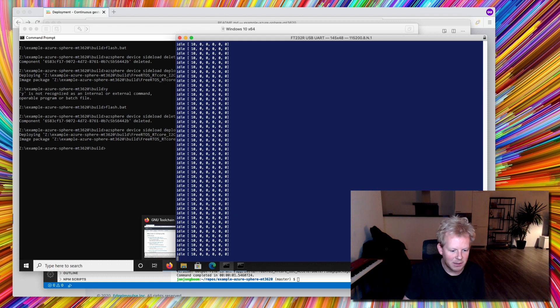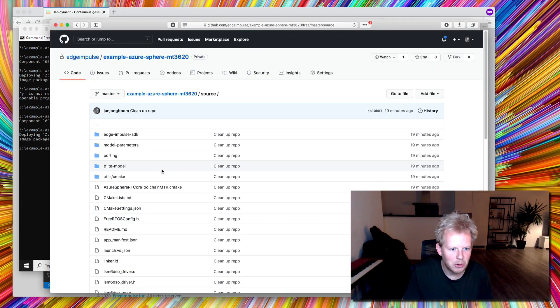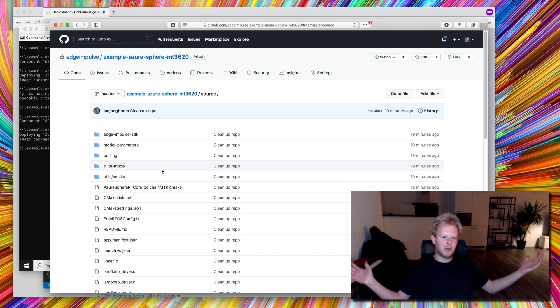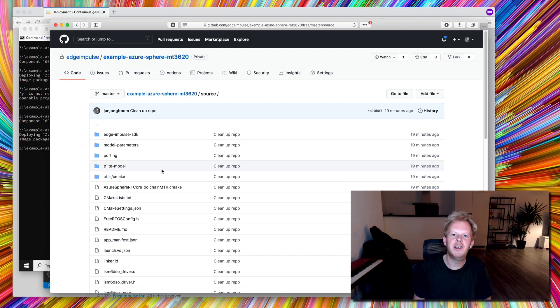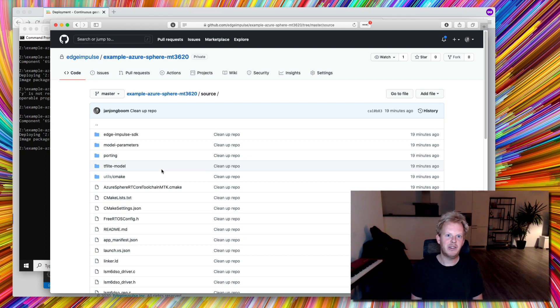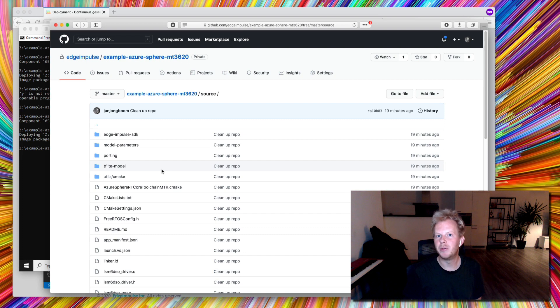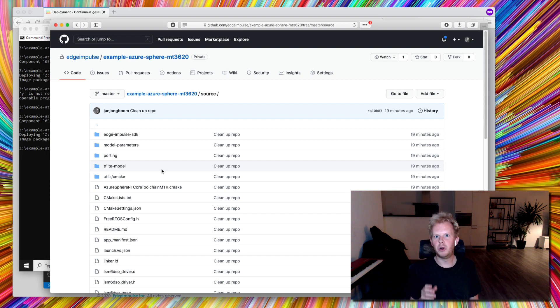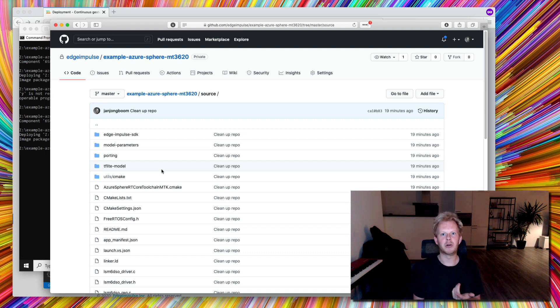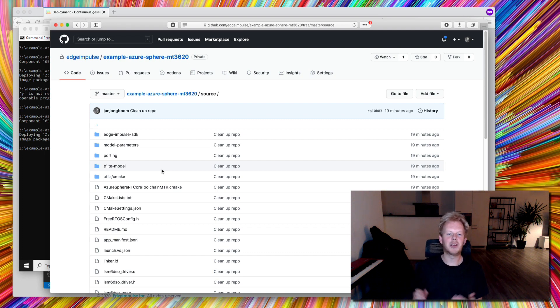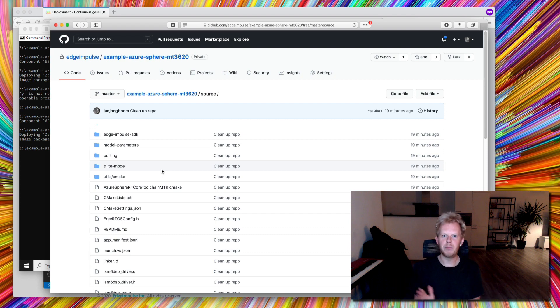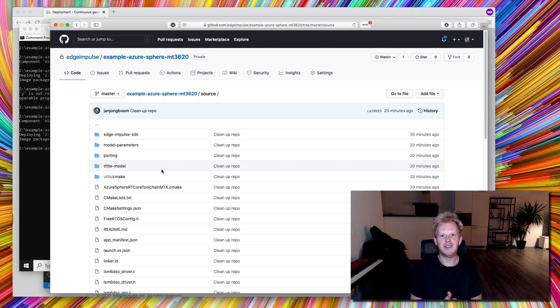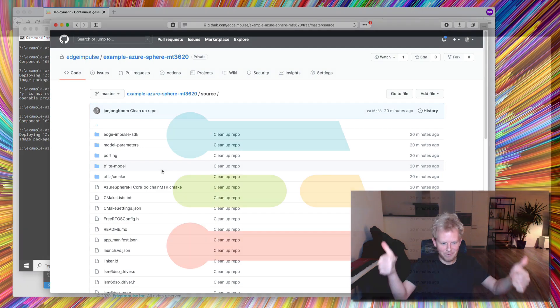So yeah, as I said, head to GitHub, example Azure Sphere MT3620, I can give you access if you want. It's not a public repository at the moment, but it works with any accelerometer model, whether it's just a small neural network, whether you're using complex digital signal processing algorithms, and if you want to combine it with classic ML, that works out of the box as well. Just drop your model in there, flash it to the sphere, and now it's ML enabled. Thank you.